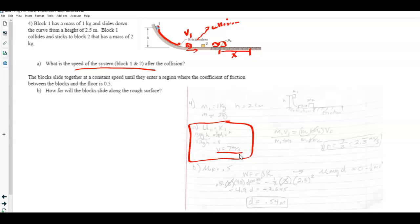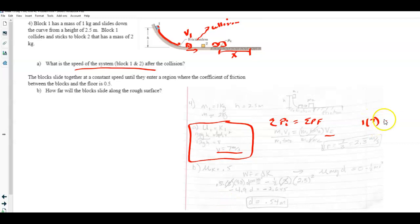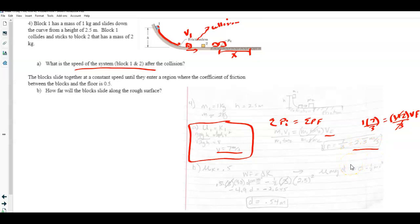Then use conservation of momentum for the collision. Before the collision only block 1 is moving; after, both move together at vf. So: m₁·v₁ = (m₁ + m₂)·vf. That's 1 × 7 = (1 + 2) × vf, so vf = 7/3 = 2.33 m/s. That is the velocity of the combined system right after the collision.